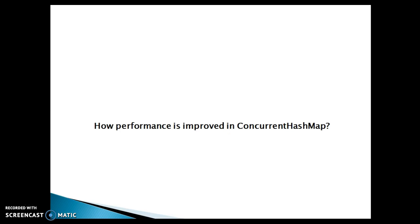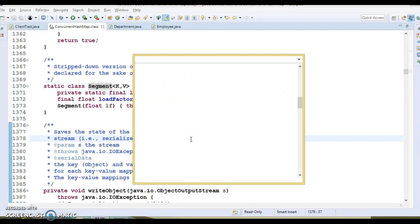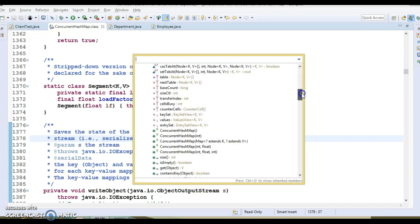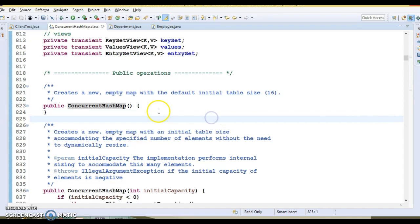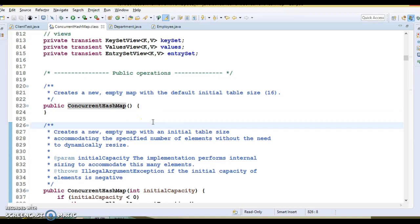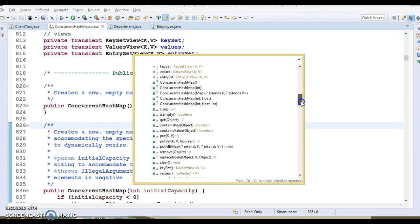If you have an idea about the internal implementation of HashMap, you know that by default there are 16 buckets. The same concept is used in ConcurrentHashMap — by default there are 16 segments, and also separate locks for separate segments. So the default concurrency level is 16, which is effectively achieved by creating a ConcurrentHashMap using the default constructor.